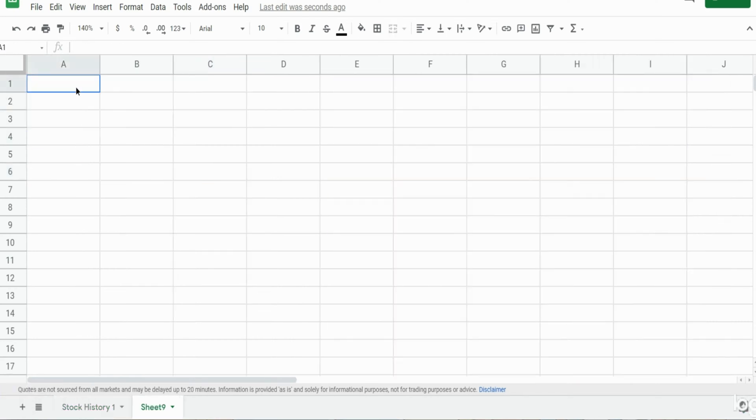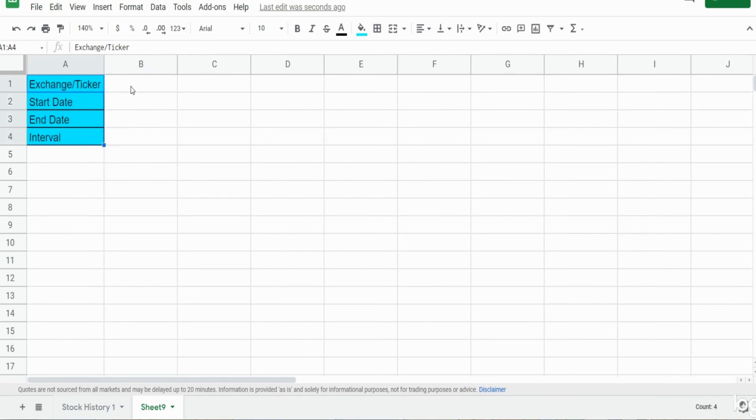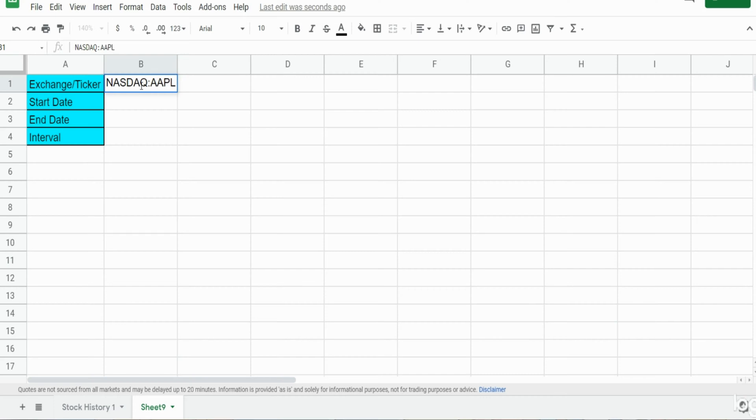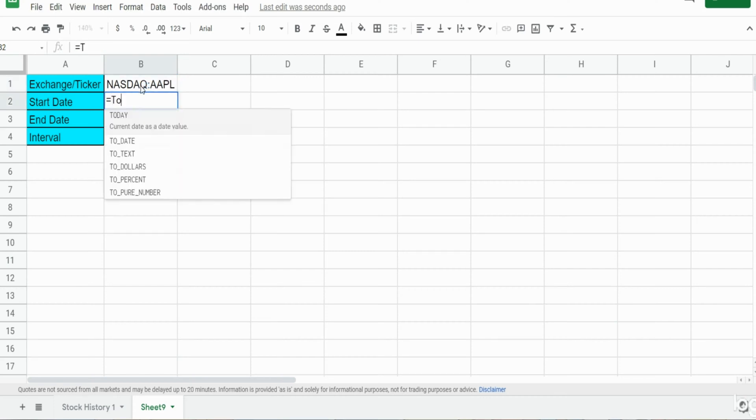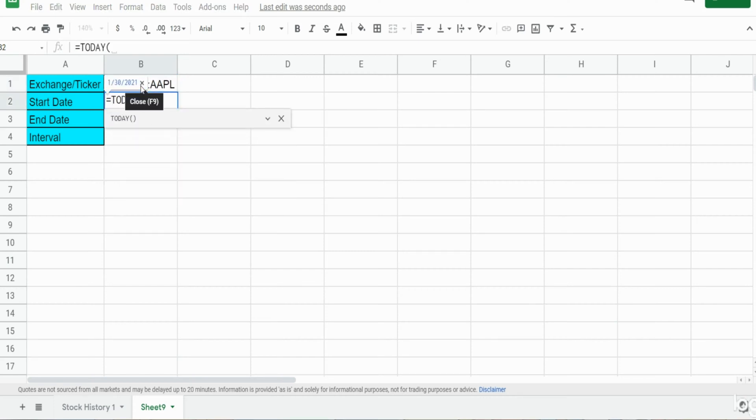We'll get started here on a new sheet. I'm just going to paste in these labels here and re-input our criteria. So we have the Nasdaq stock exchange colon and then the Apple stock symbol. Our start date is going to be the today function minus 365 days because we want a historical look back.